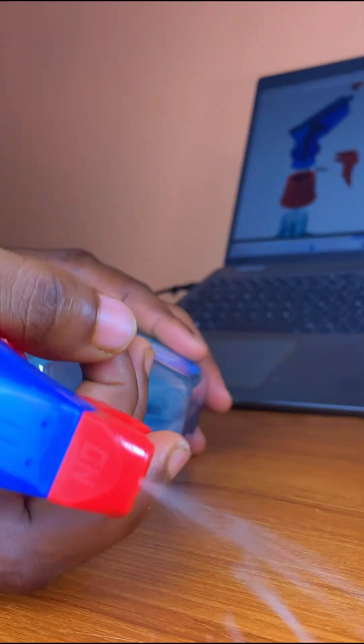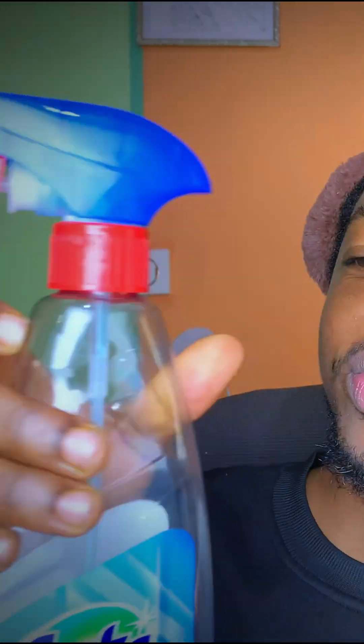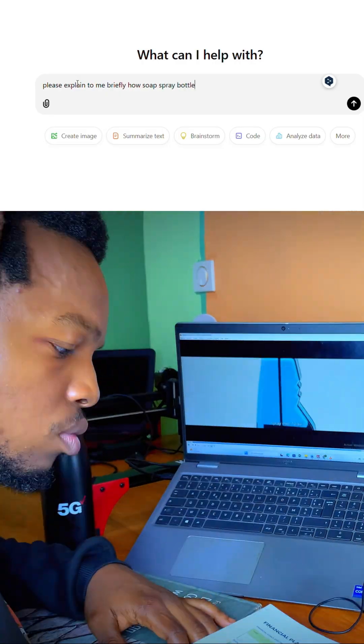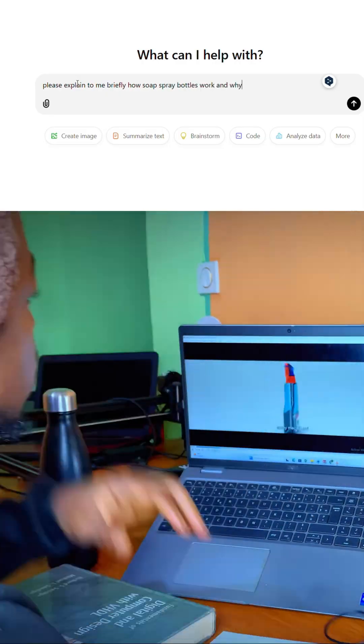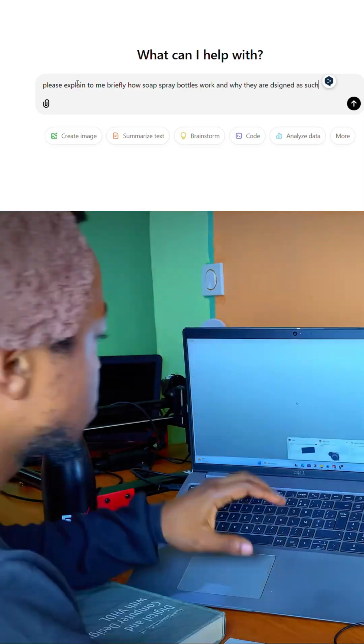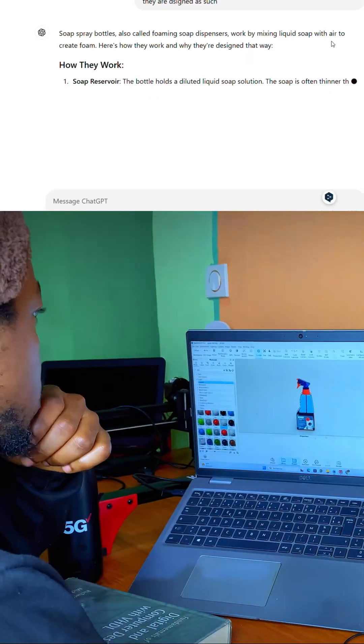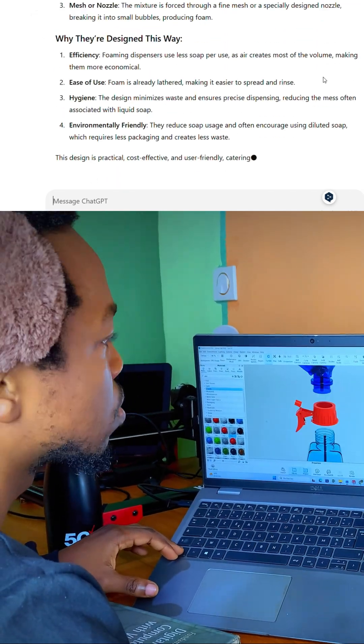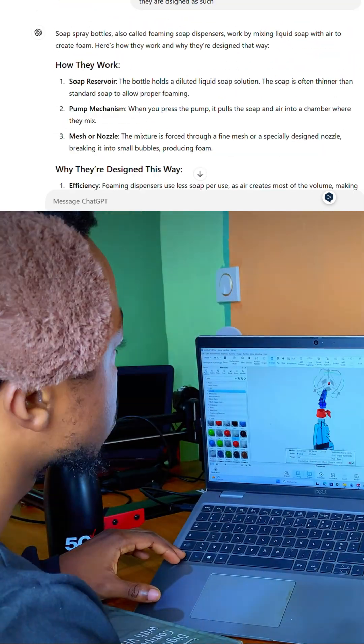So last week, I got curious about how soap spray bottles actually work and why they are designed like this. I hopped on to ChatGPT where I got a nice summary of how and why the design works. If only I could show you what I learned rather than telling you.